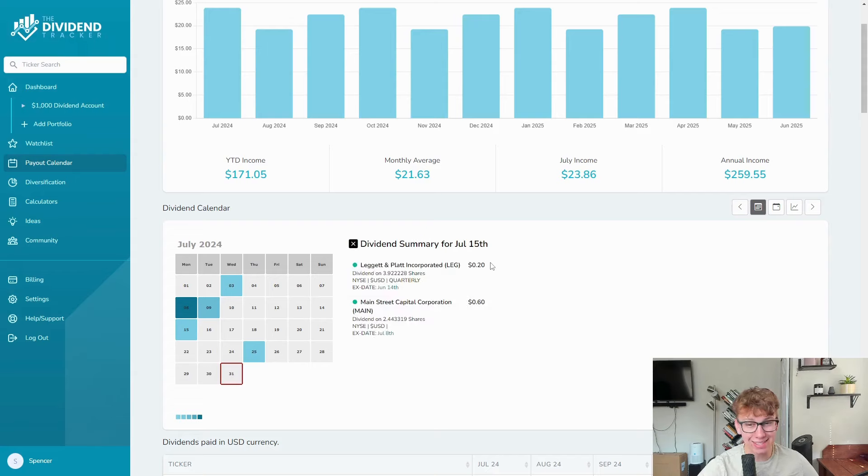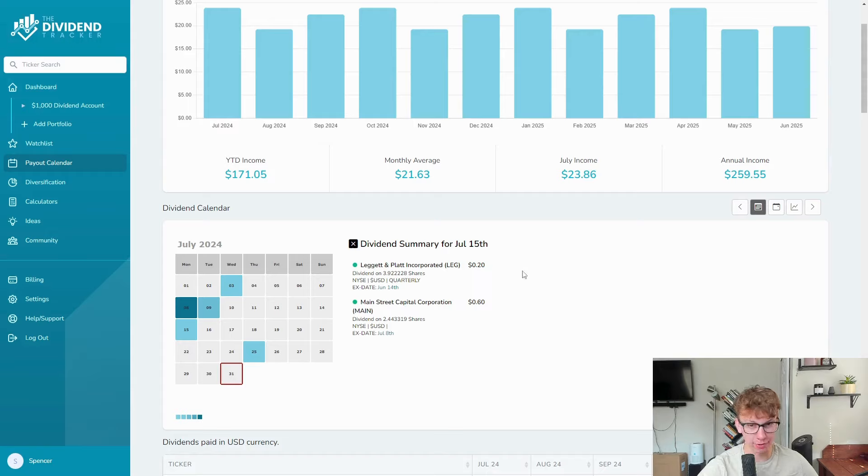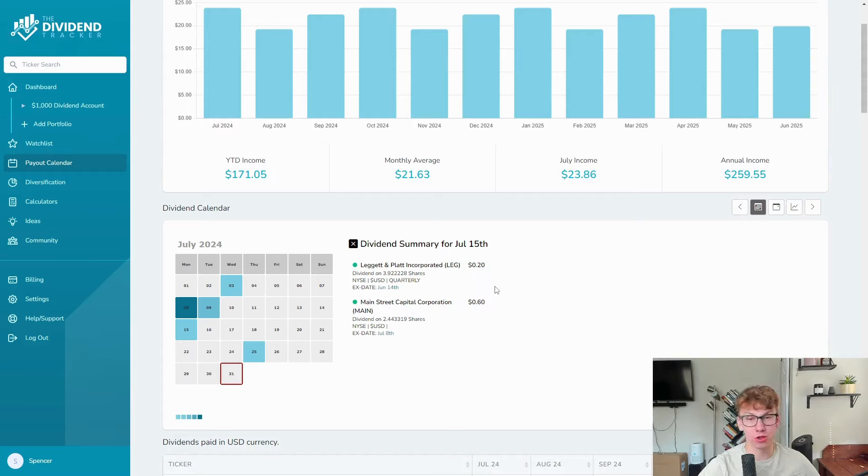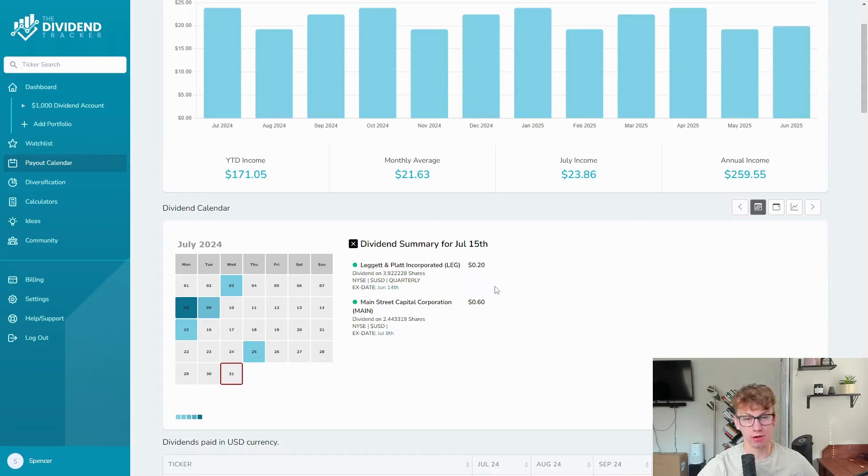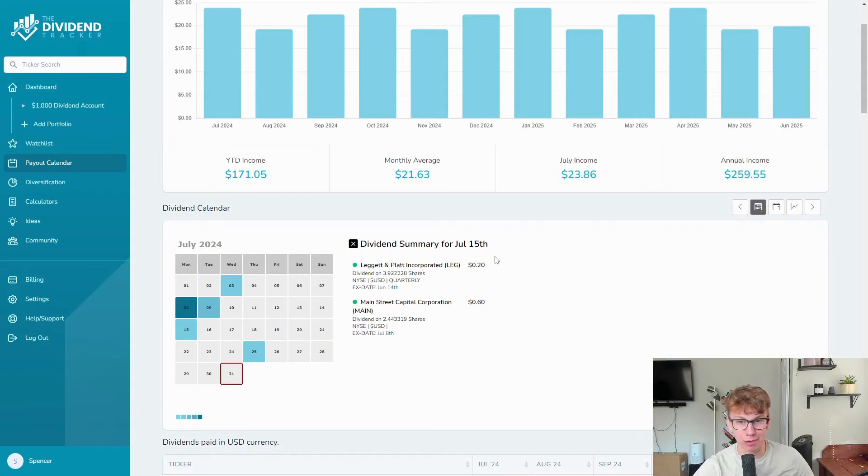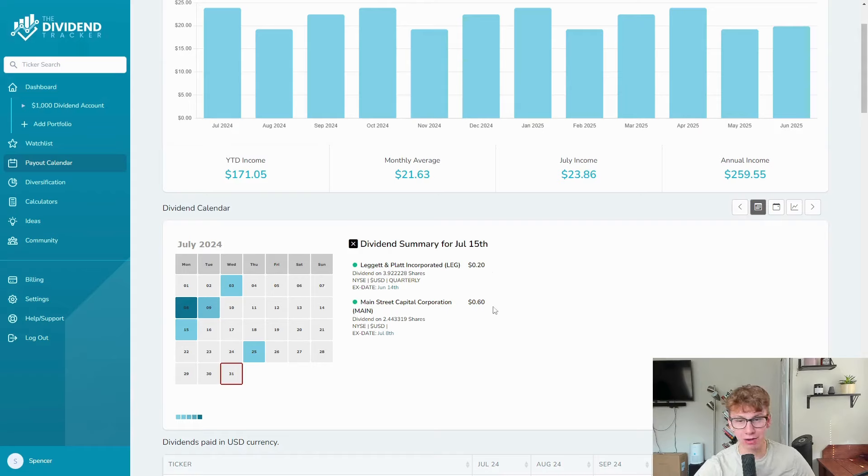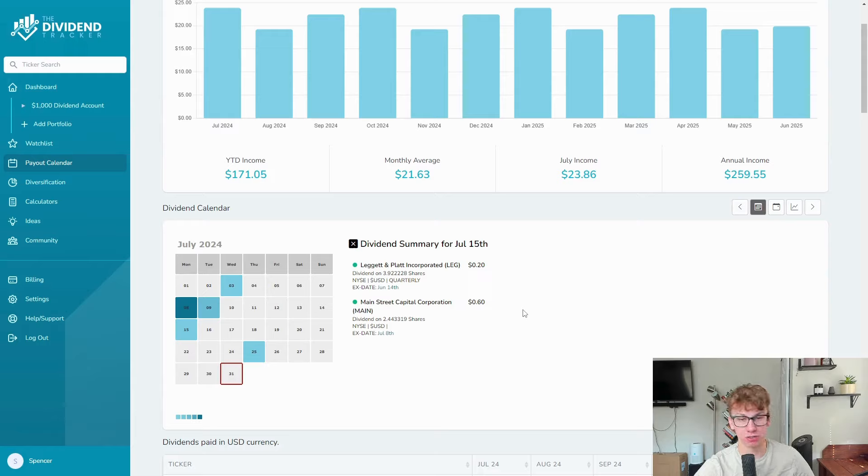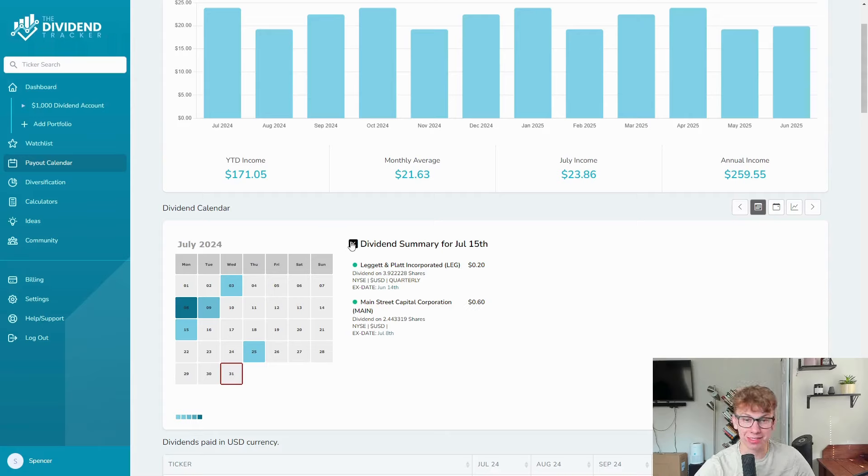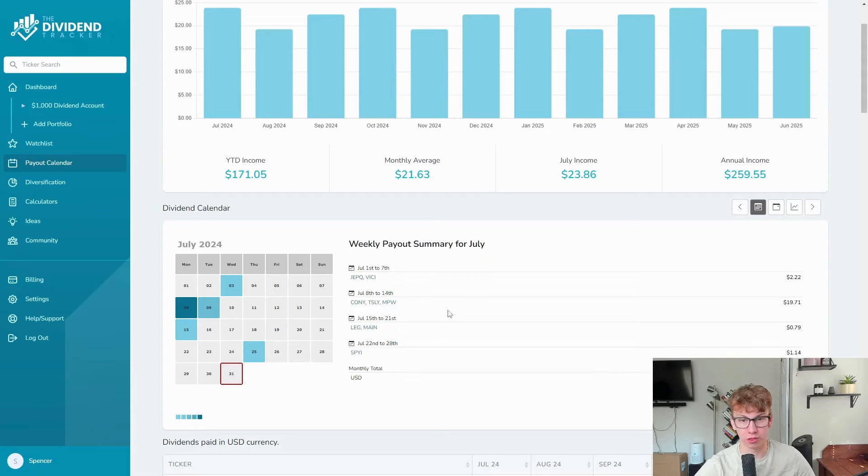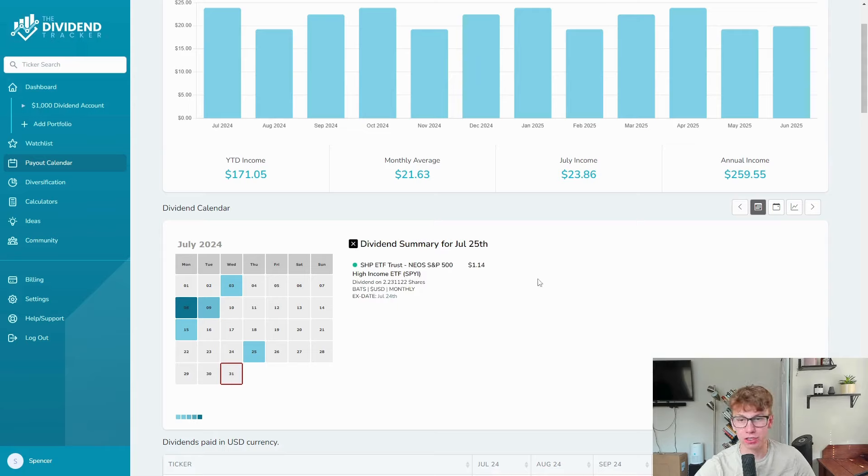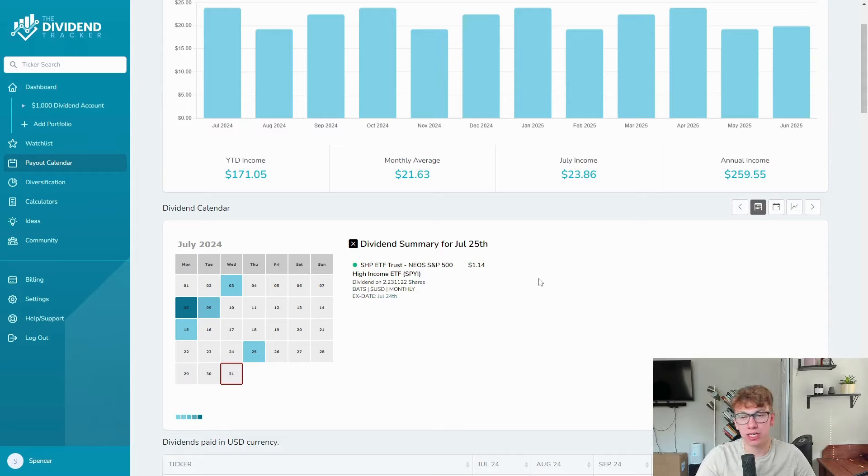NPW with $3.10, love that. LEG, 20 cents. And this is a quarterly payer, so this should be at least $2. At $2 paid out it would still be a pretty low yield. Then we have Main Street Capital. Leggett and Platt paid out 20 cents for the quarter, Main Street Capital paid out 60 cents for the month. And I invested $100 into each of them. That's how distinct and awful the drop-off for LEG has been.